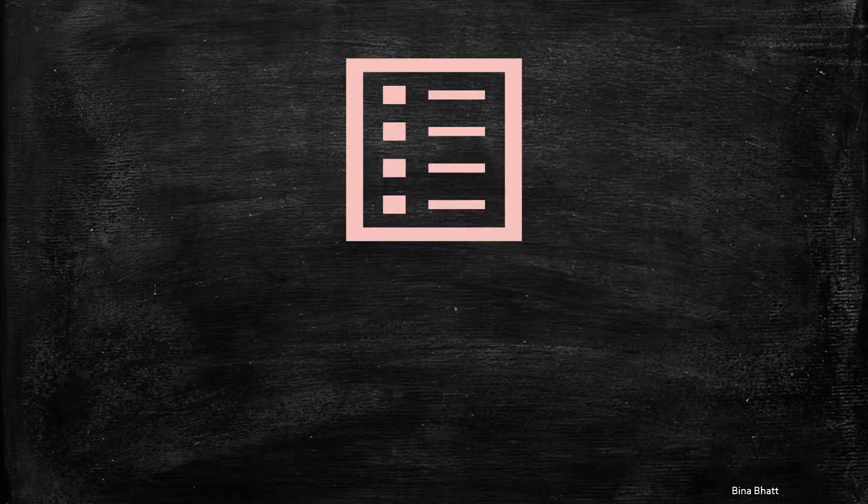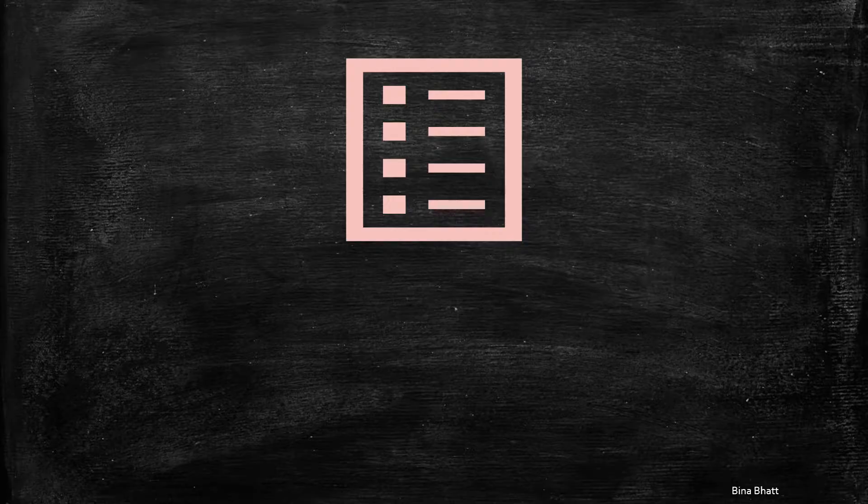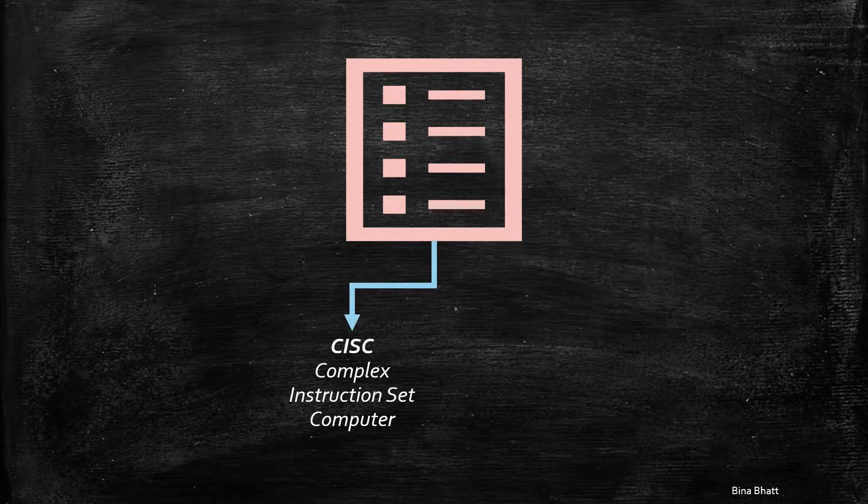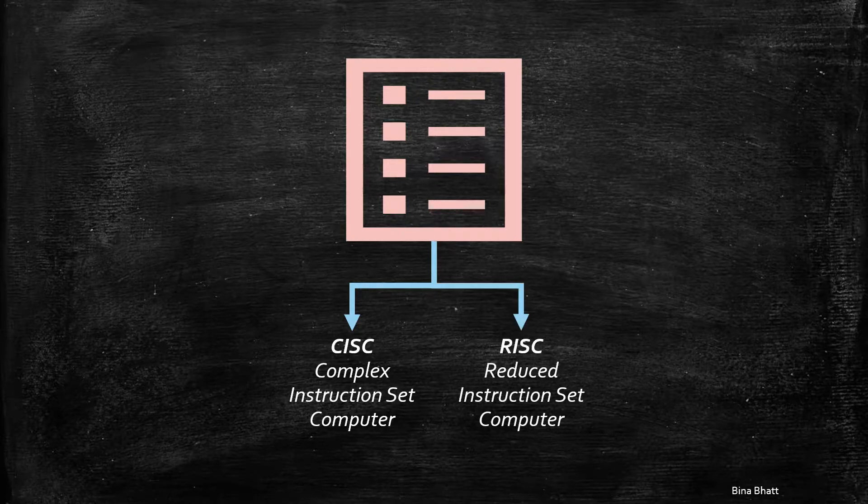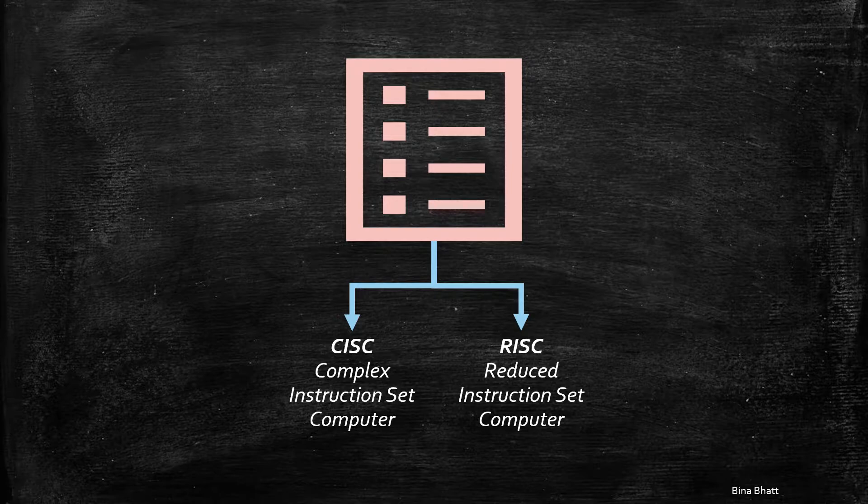Computer architecture can be classified into two types based on the instruction sets. First is CISC, which stands for Complex Instruction Set Computer. And another is RISC, which stands for Reduced Instruction Set Computer. Now I want you to forget both these terms, as now we'll have a look at a series of factors that influenced the formation of both these architectures. And for that, let's go back in time.